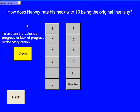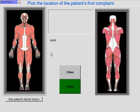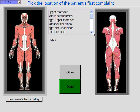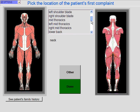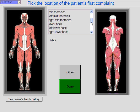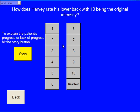Now it says how does Harvey rate his neck with 10 being the original intensity. Harvey says it's a 3. We'll say Harvey also has low back pain, so we just touch in his lower back. Scroll down — you can see you have a tremendous amount of options to choose from. We'll say Harvey says it's a 4.